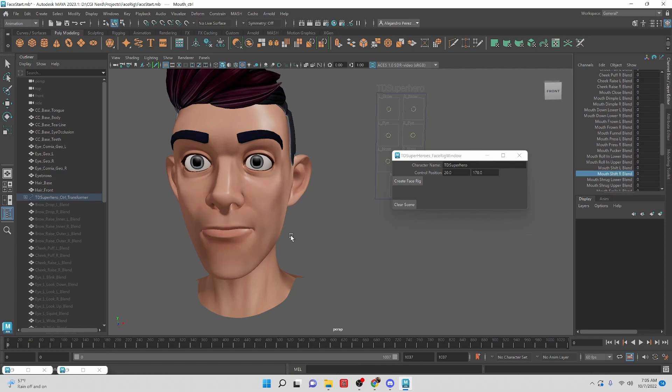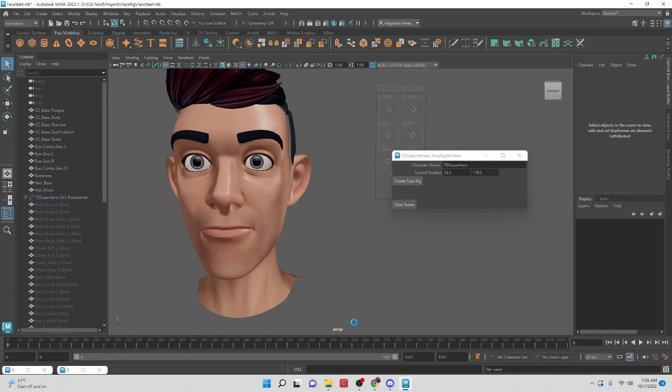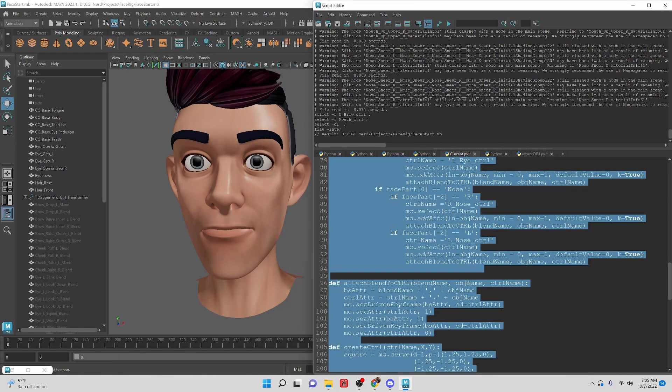So that is it for this video. We'll continue on in the next lesson with the face rig. See you there, bye.